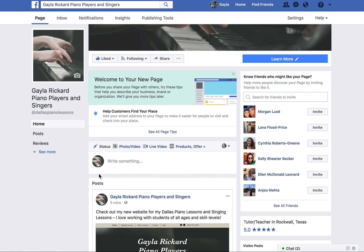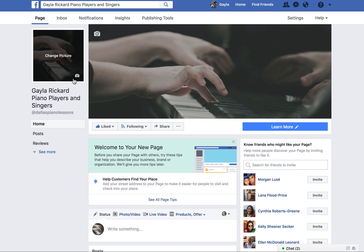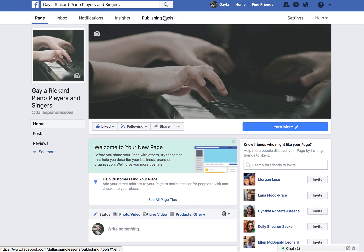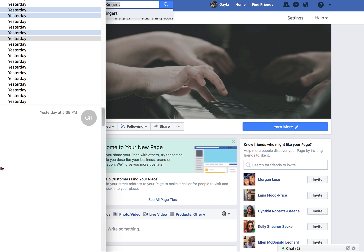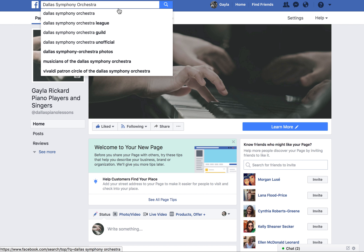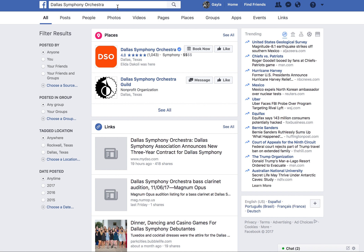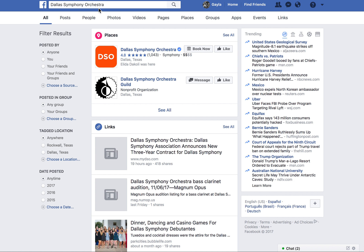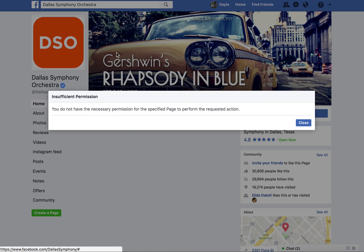Now I can post things as my page and also like things as my page. To do that, if you want to find a page to like — pages you want to partner with, people you support — you type in and search for that company and click on it.